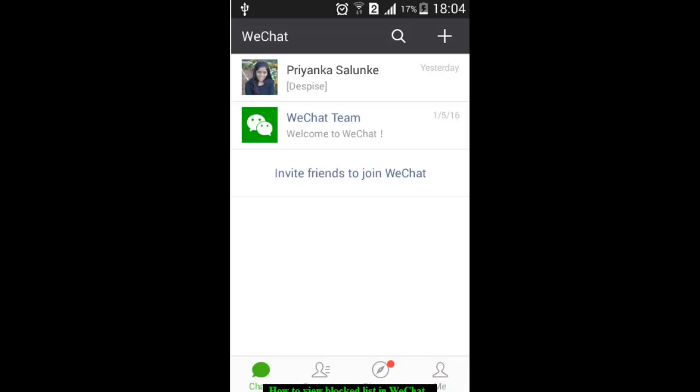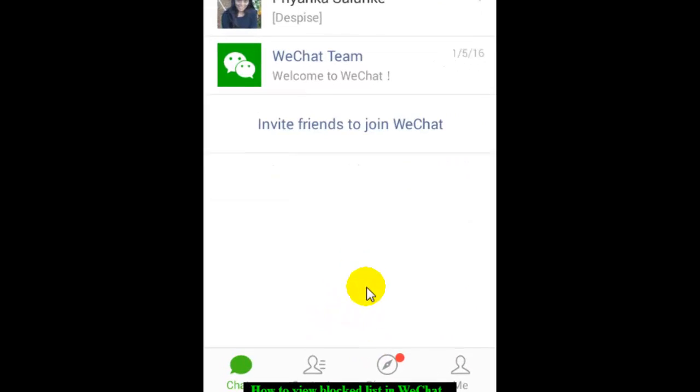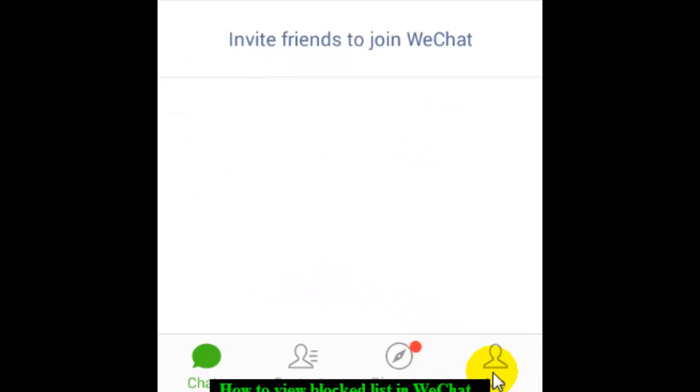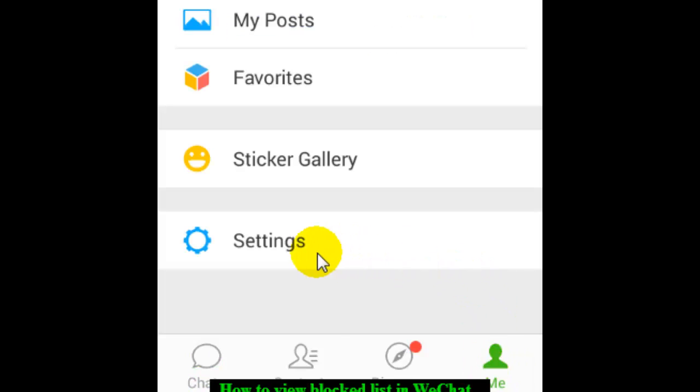Hello there. In this video I'm going to show you how you can view the blocked list in your WeChat. For that, you have to go to the Me button at the bottom and then click on Settings.